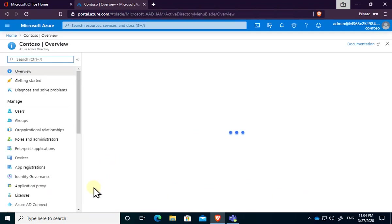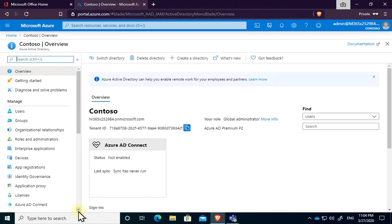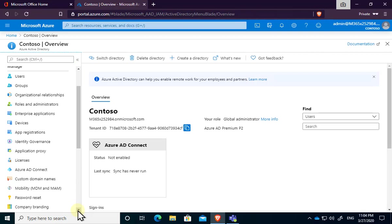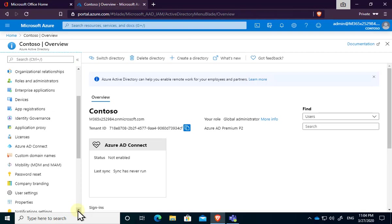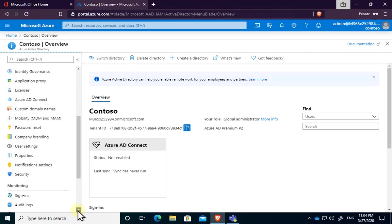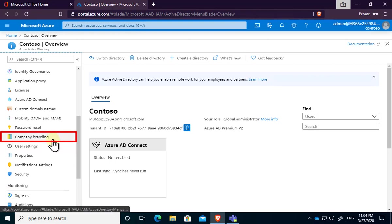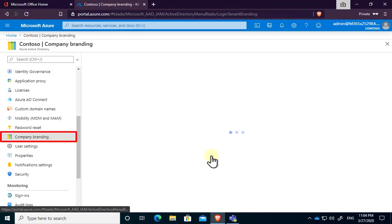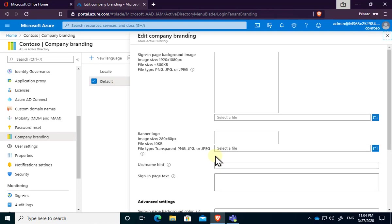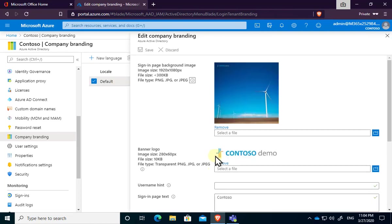Now, Azure Active Directory will be the option for controlling users, groups, security, and a range of things, but if we scroll down, you'll see that we have an option here called Company Branding. Now, if we select that, you'll see that we do have a number of different options here, but we have one that is already configured by default, so let's go in and have a look at that.